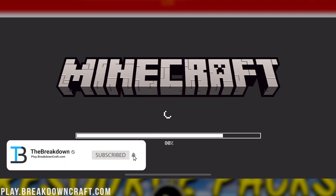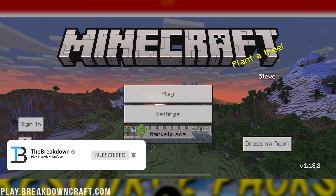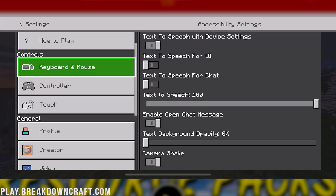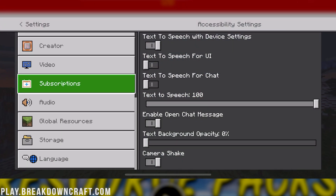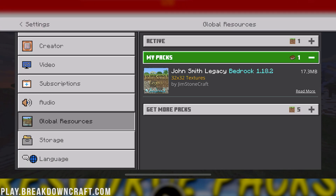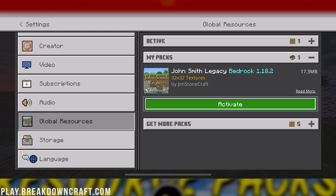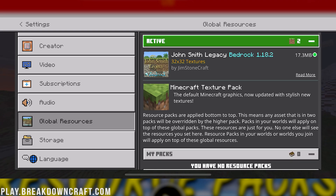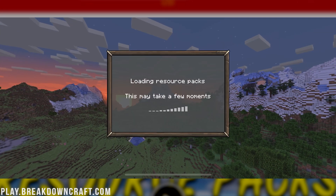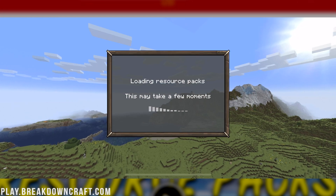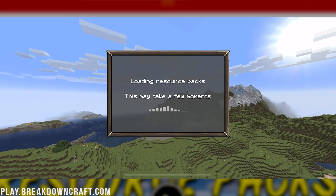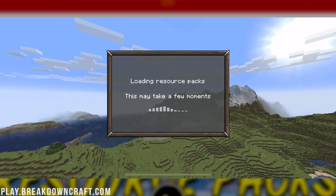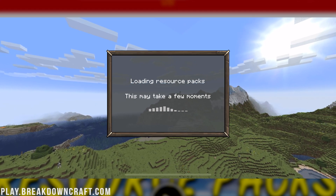Here we are reopening Minecraft, and now it should load in those resource packs. Sorry about that — that'll sometimes happen. If we go to Settings and then over to Global Resources on the left-hand side, there it is under My Packs: John Smith Legacy. So if it's not there right away, just restart Minecraft and it will work. Click on Activate, and now it is under the Active Packs. If we go back to Settings, it will reload and load in John Smith Legacy on iOS.